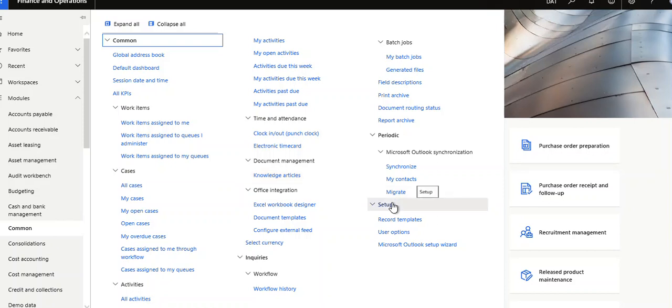Hello friends, welcome to our Dynamics 365 video channel. Please subscribe to our channel before proceeding. In this video, I'm going to show you the menu items available under the common menu.